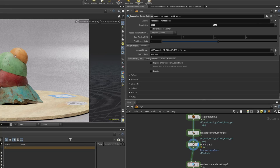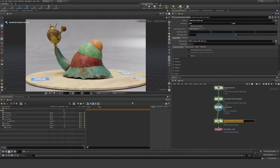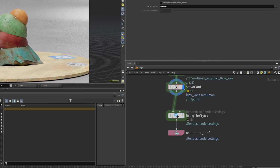I'm gonna take this hip name here and remove this. I'm doing that because I don't want to have the name in the scene — just this node name for my render. So 'bring the noise' is gonna be the name for my render.